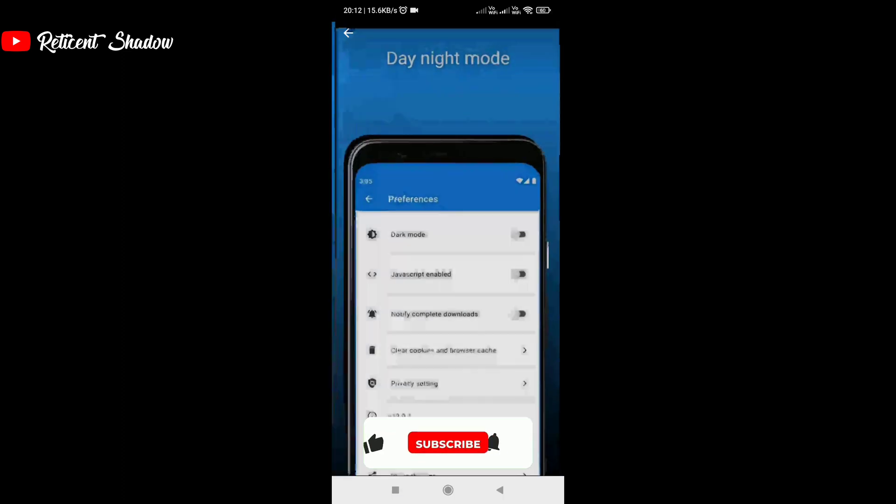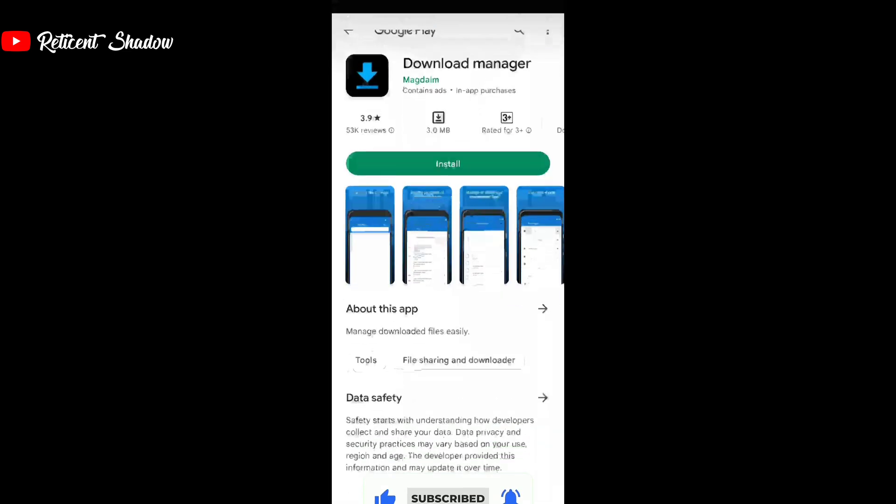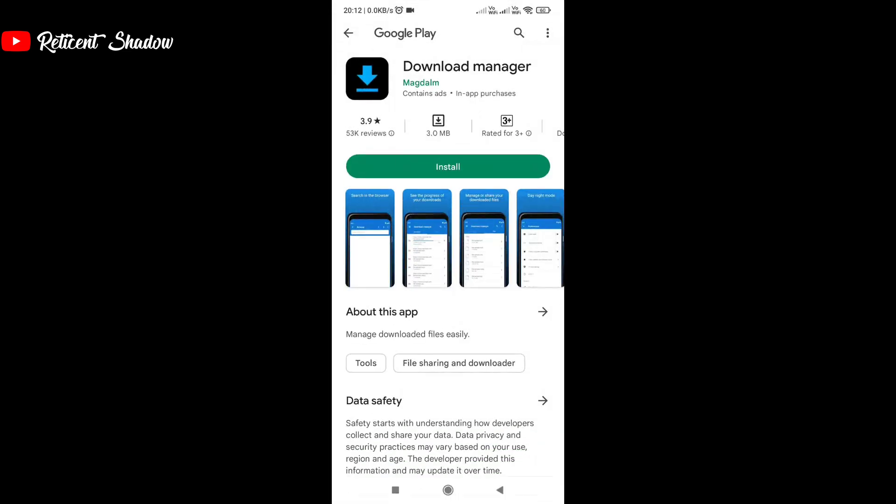The app has a few ads in between which are not that intrusive. The user interface is clean and you will have no complaints about the downloading functionality. Since this is a bare bones app, it lacks advanced features such as torrent and scheduling.